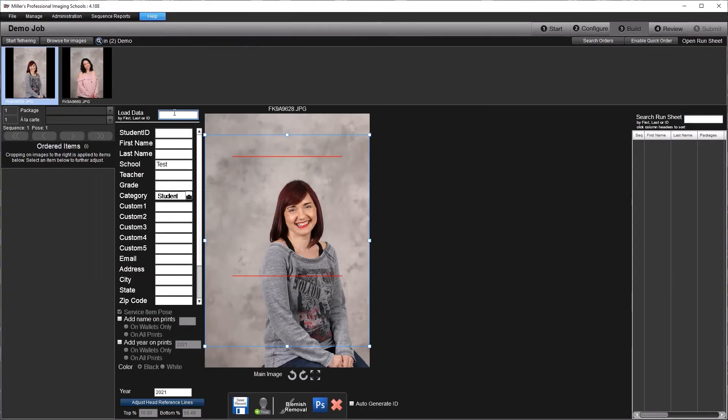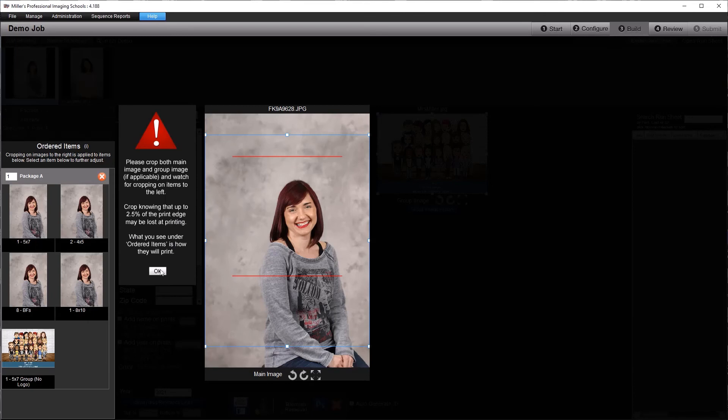When you get to the build screen, you enter your subject, select your package, and just like that, your group is populated.